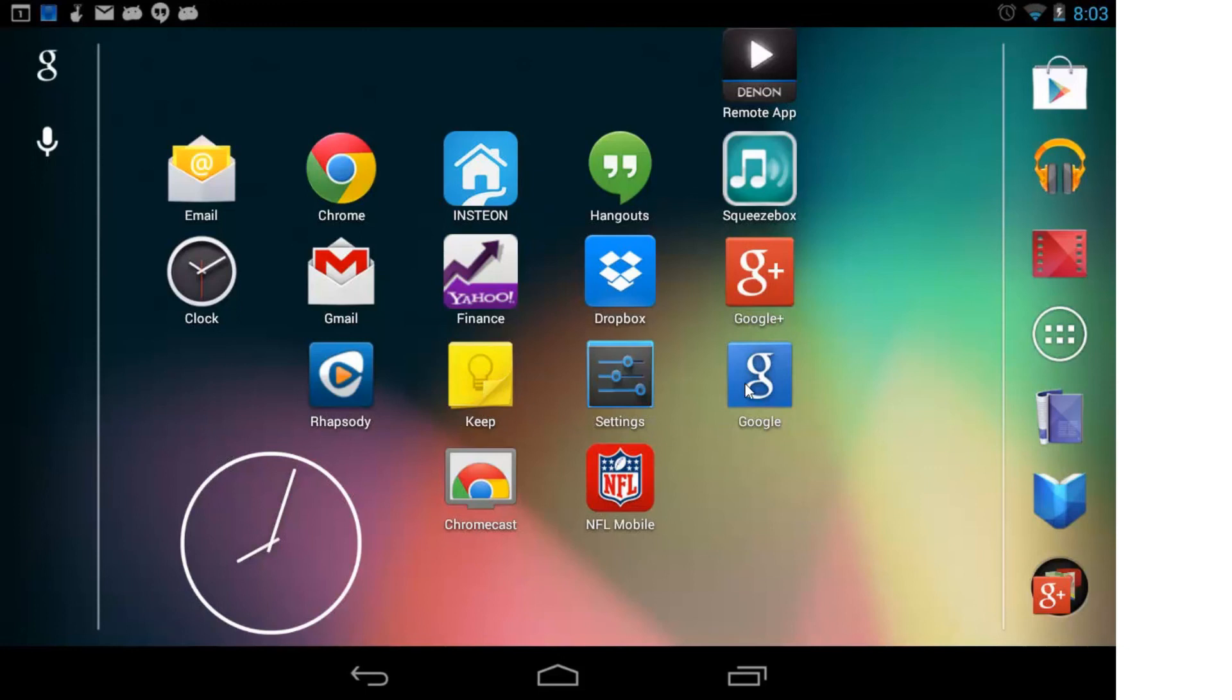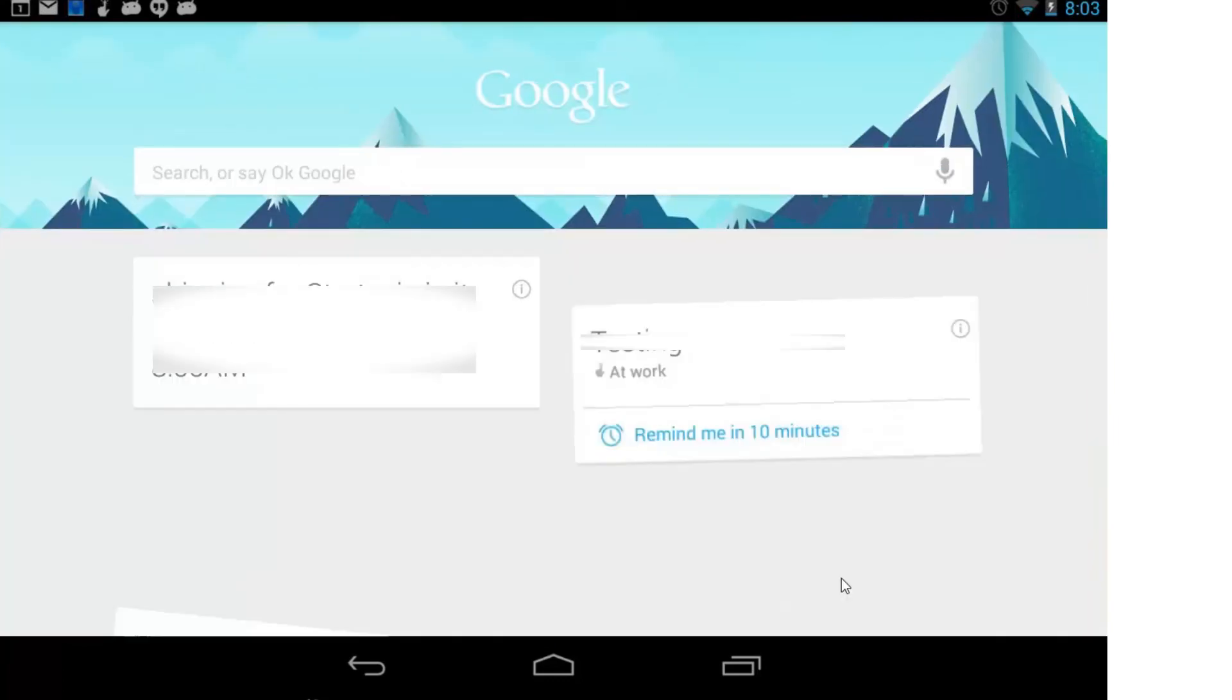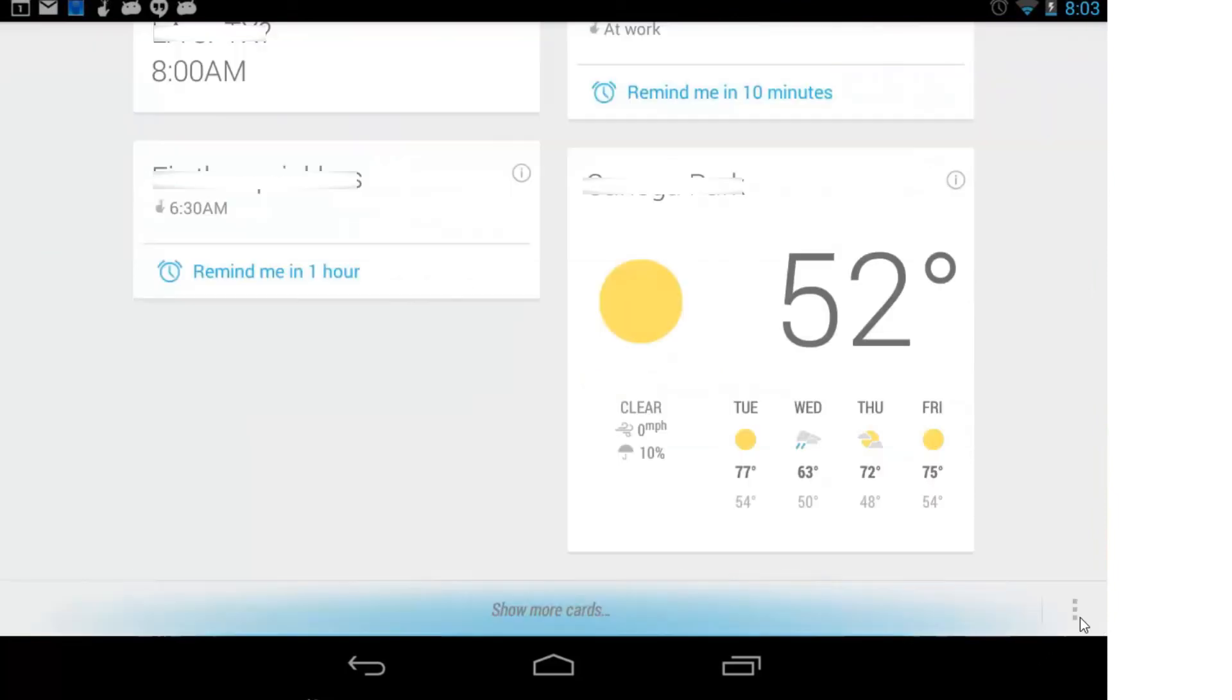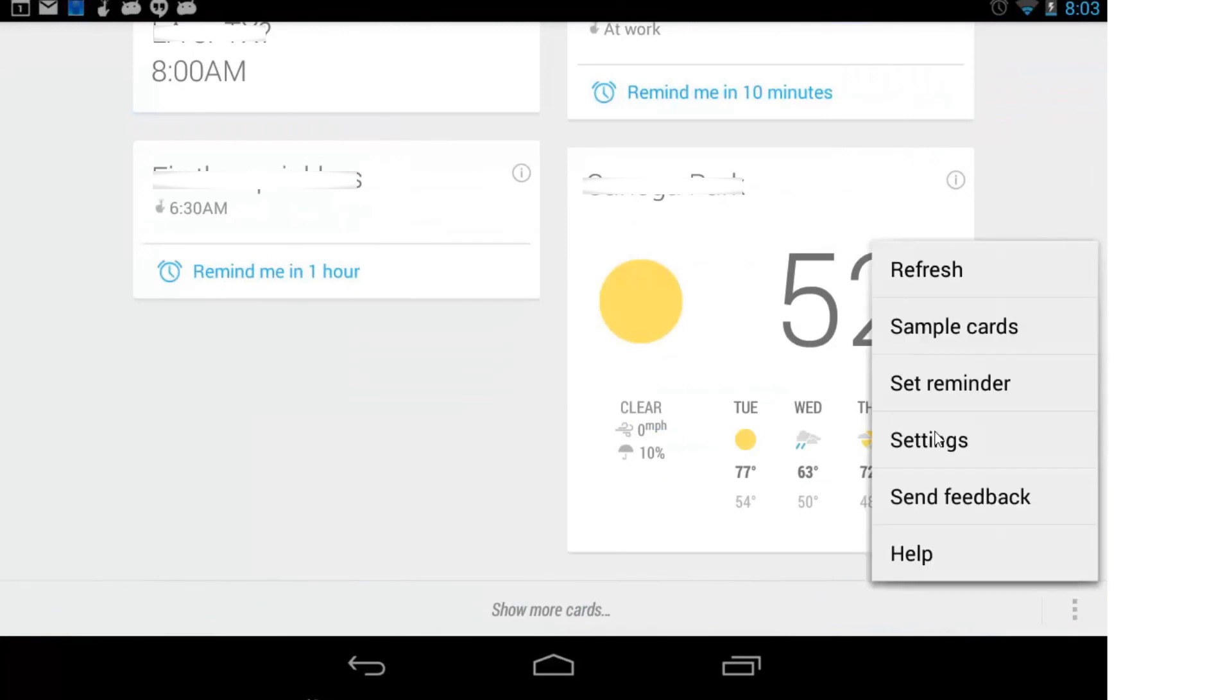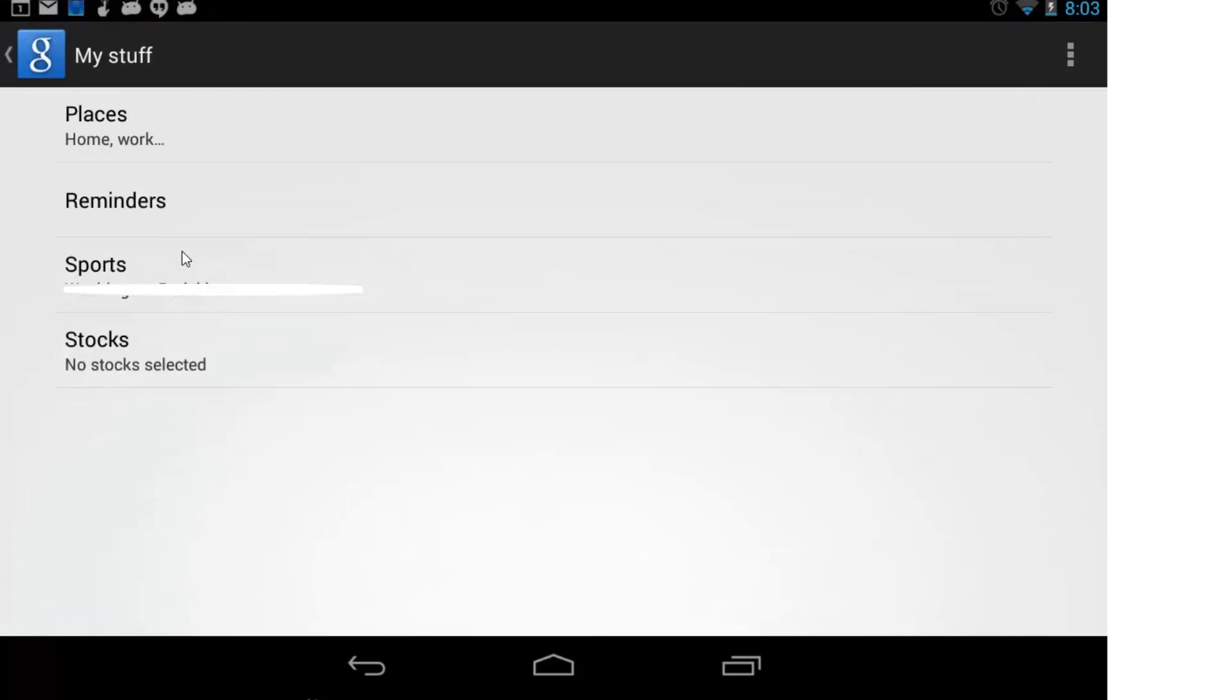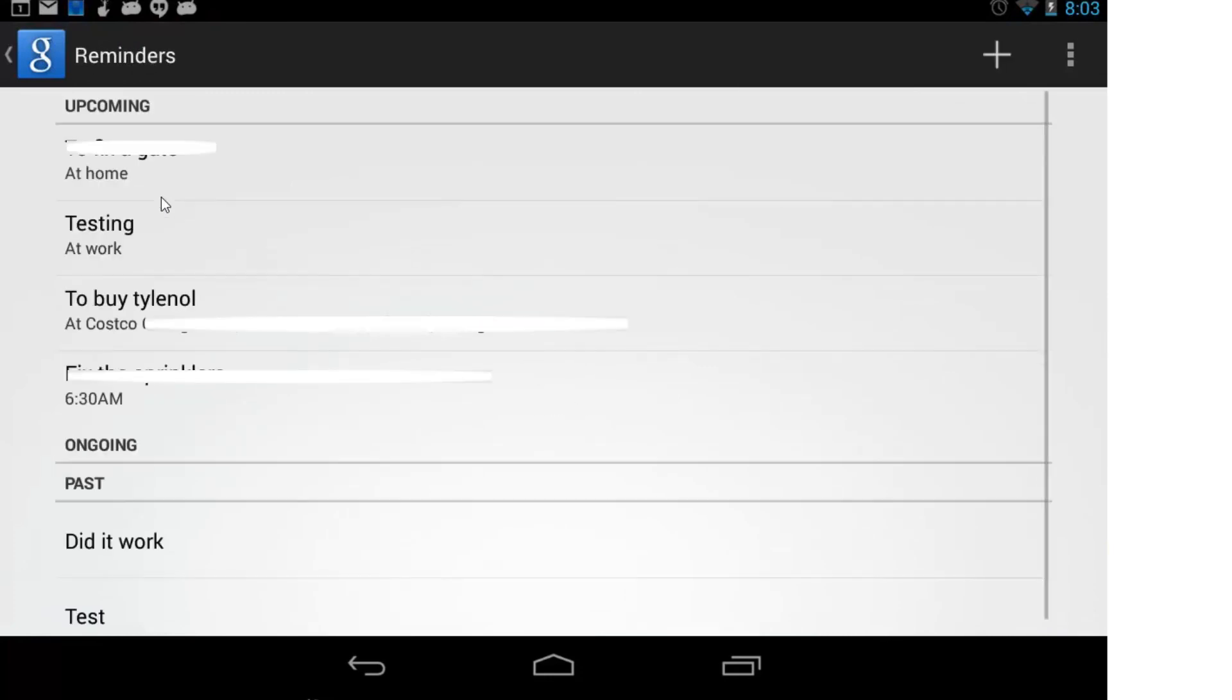Those reminders, in case you're using a machine that does support it, those features are available under the Google Now. And then you scroll down once these cards load, and down here under Settings, and again Settings, and then under My Stuff, there's Reminders, and those location-based reminders are down here.